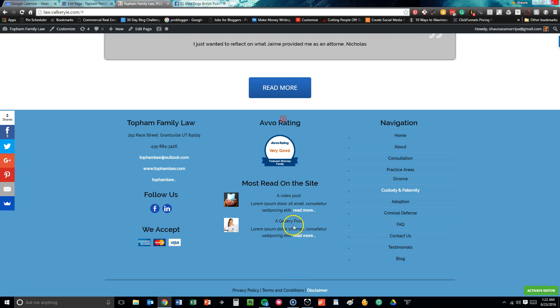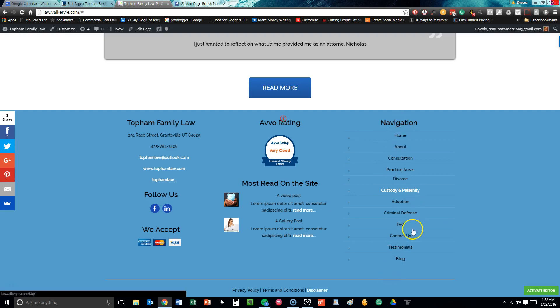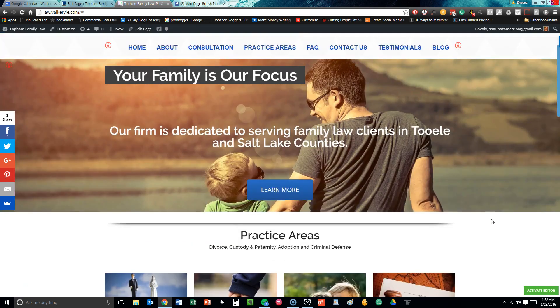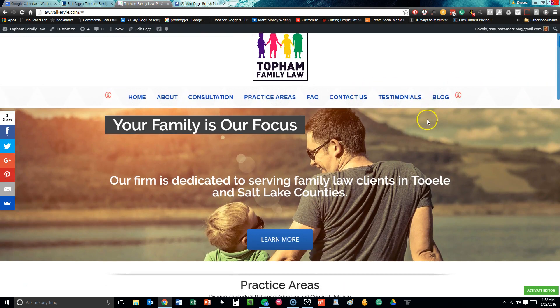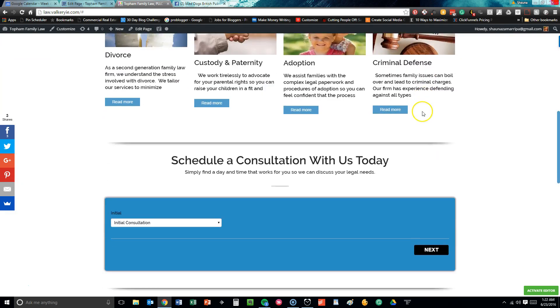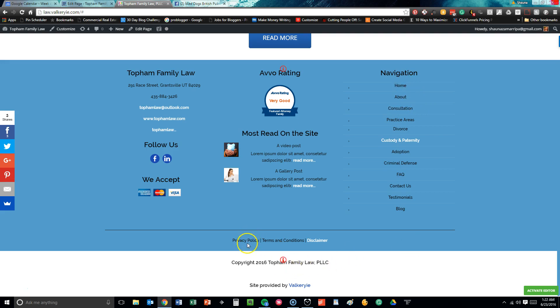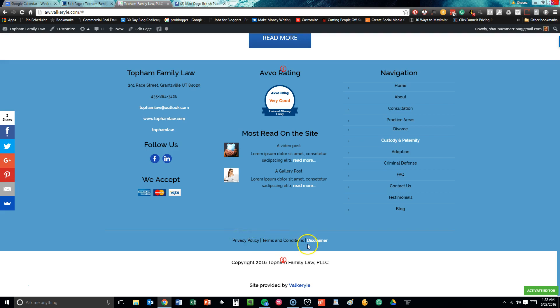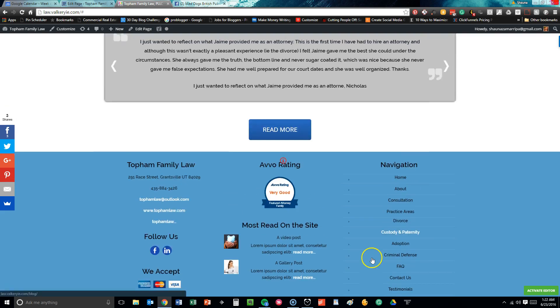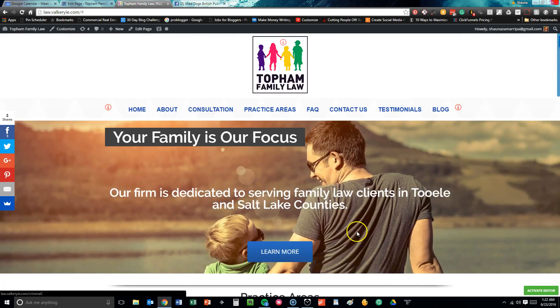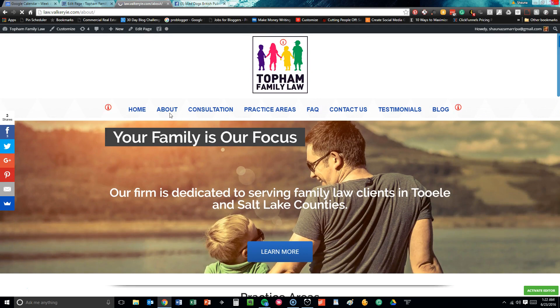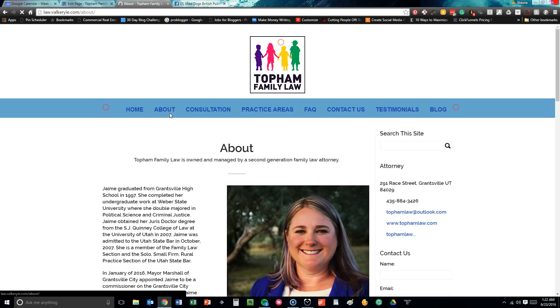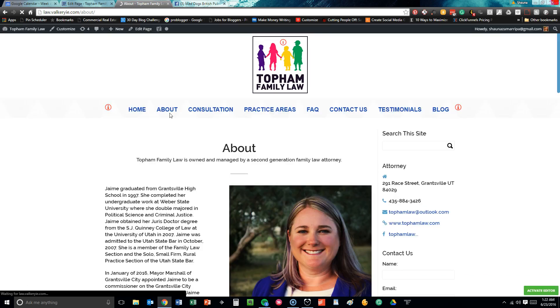More reading on this site—different options for blog posts and things of that nature. Navigation just takes you through what's up here at the top, but we don't want you to miss out on anything, so we made sure we put that everywhere. We also have their privacy policy, terms and conditions, and a disclaimer for attorneys in the Utah area, so we made sure we are very thorough with that. There is a copyright and, of course, the site provider.